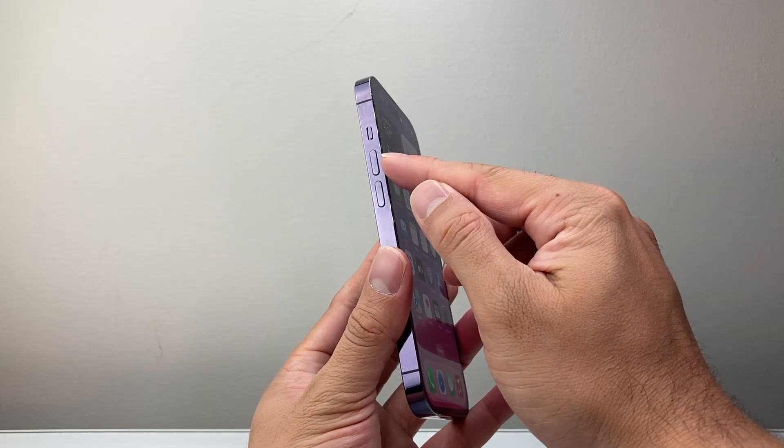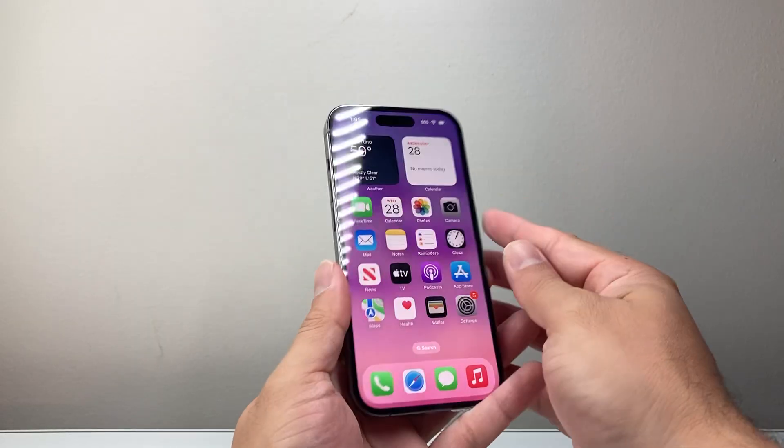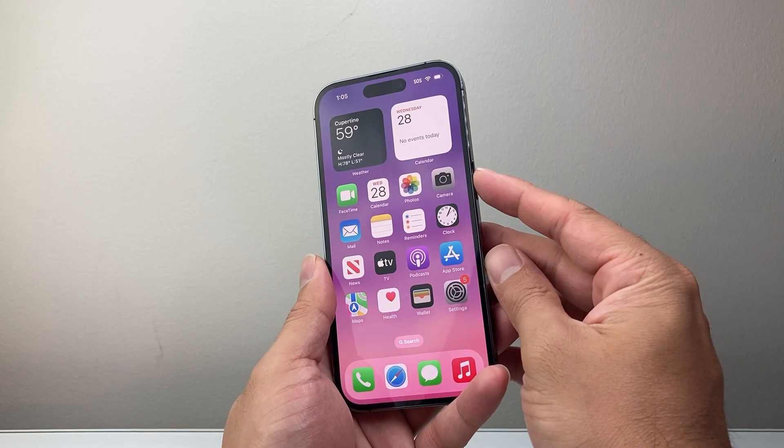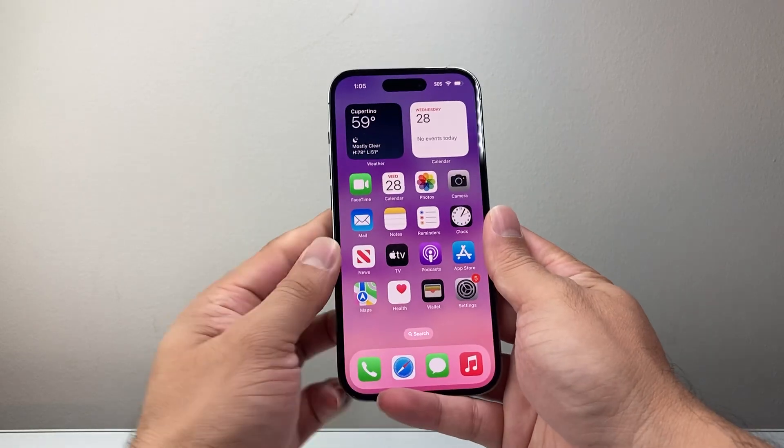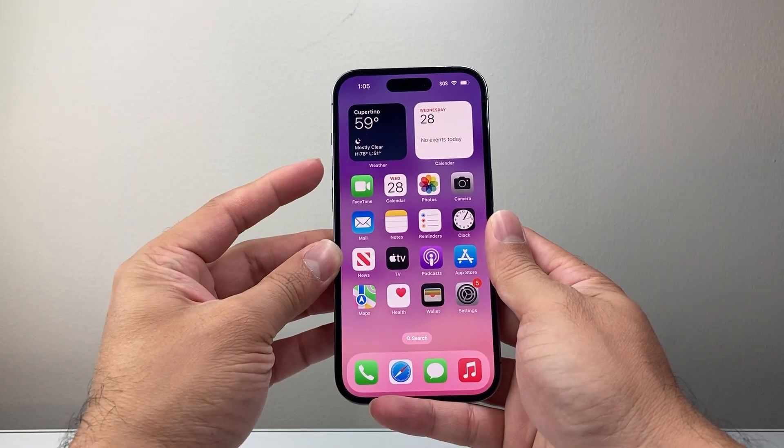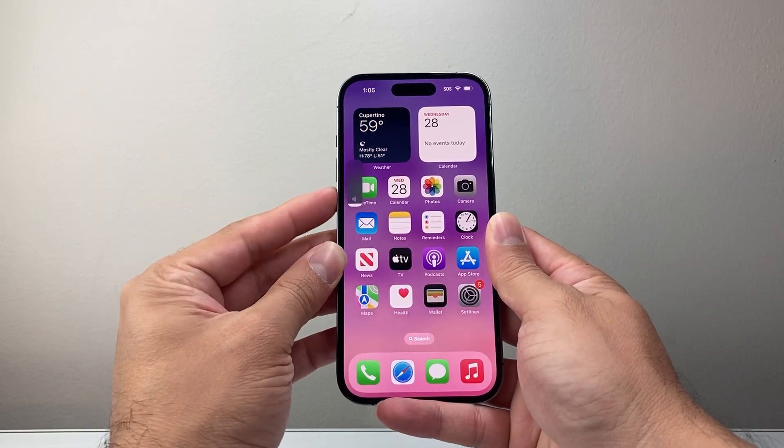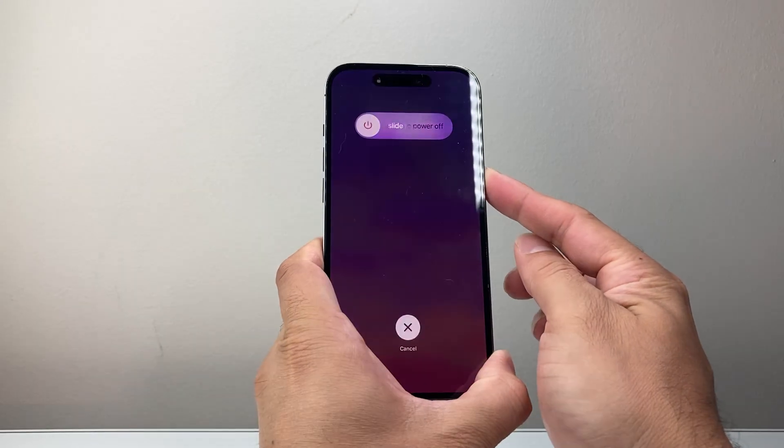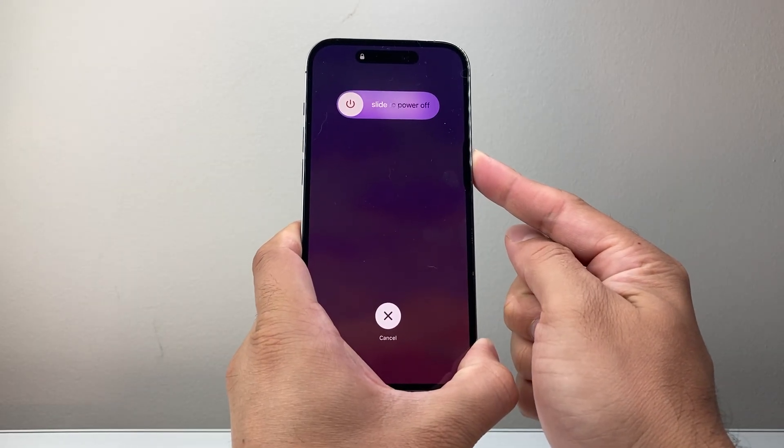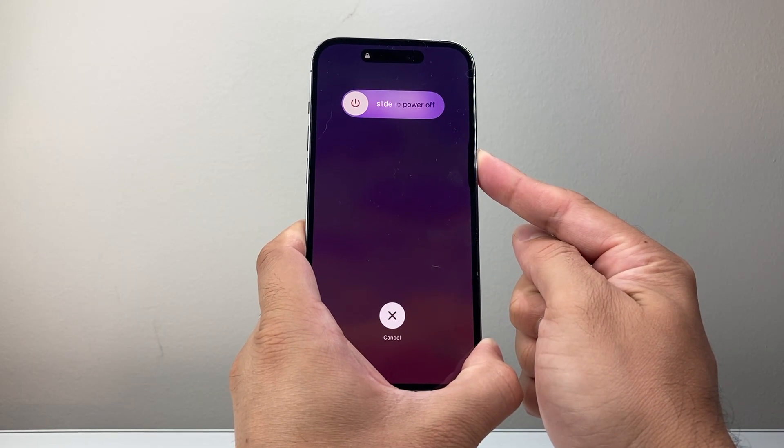We're going to quickly press and release the volume up, volume down, and then hold on to the side button until the screen goes completely black and the Apple logo reappears. So I'm going to quickly press and release volume up, volume down, and then I hold on to the side button just like that and just keep on holding it.